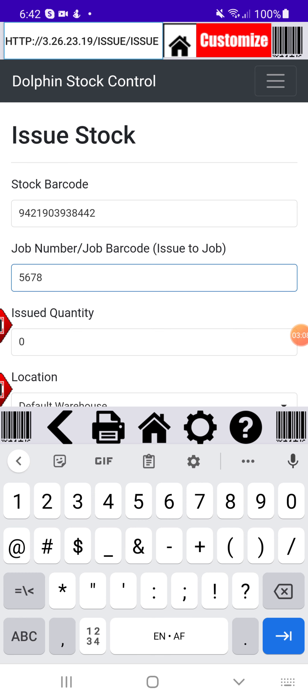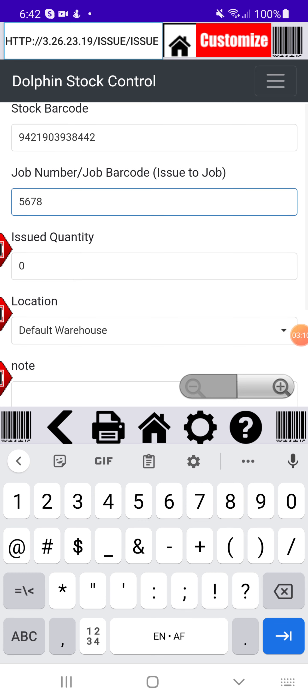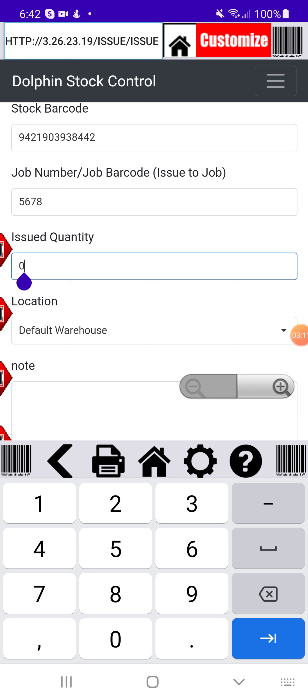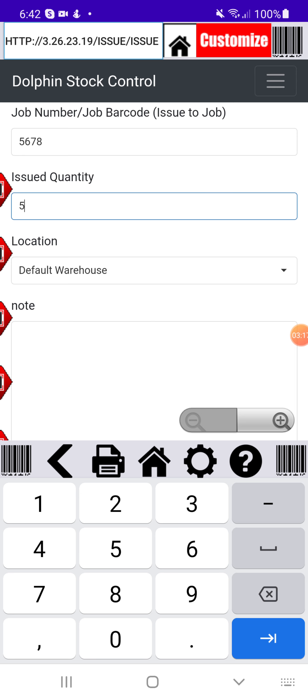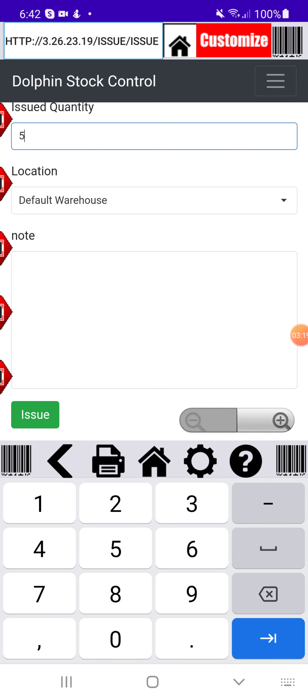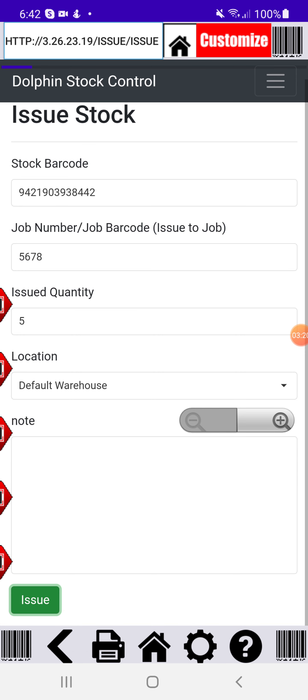I don't know if that's a real job in my system, but let's just put that number in. We'll put the issued quantity and you can put a note again. And you can also say from which warehouse. So I'll say issue.